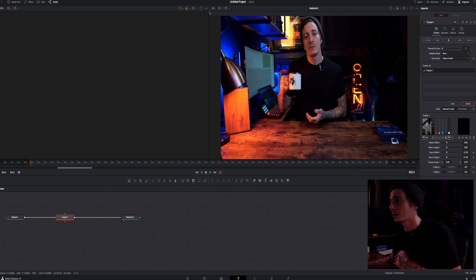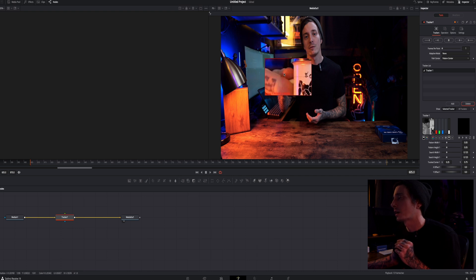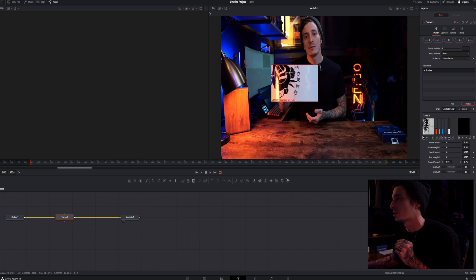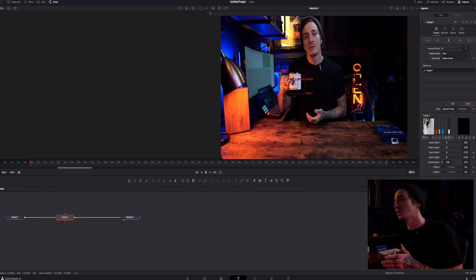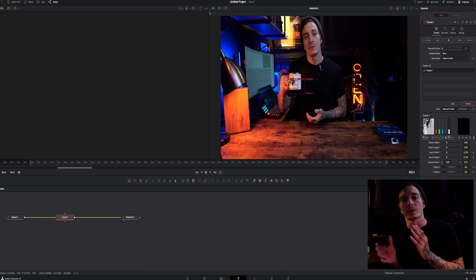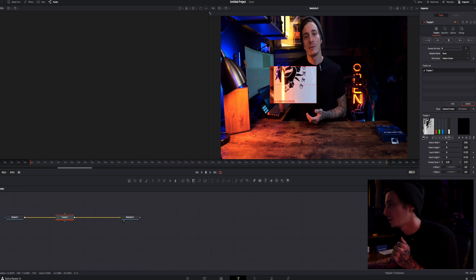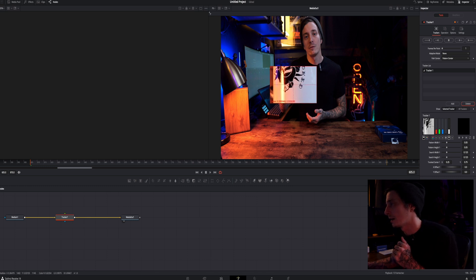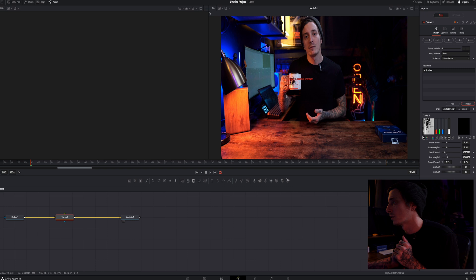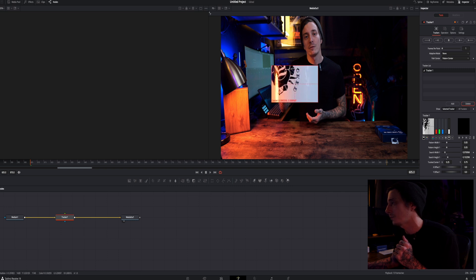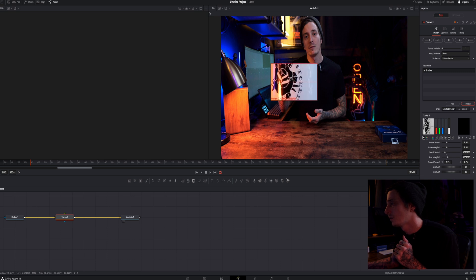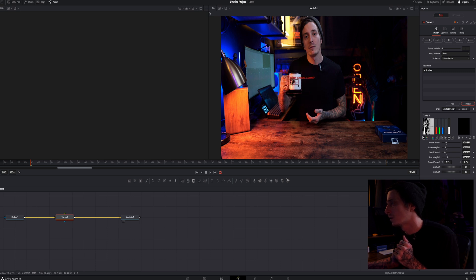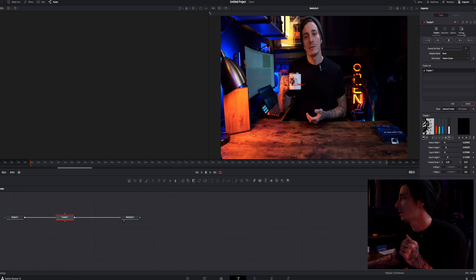Alright so now we have our tracker and you see right here we have this green box. This green box is our tracker selection box. So what I'm going to do is in order to track something easily you want to make sure there is high contrast values there. So I'm going to make sure that I have a black and white spot selected and this outer box right here this is essentially where it's going to look for that selection. So it's only going to look in the range of this cup.